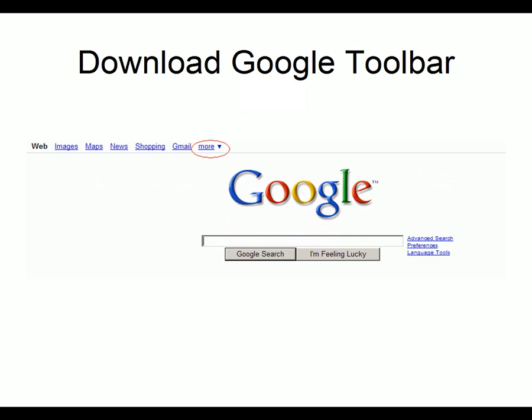You may want to consider downloading the Google Toolbar. Doing so can actually be a real time saver. The Google Toolbar directly embeds the Google search engine in your web browser.